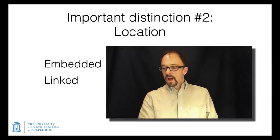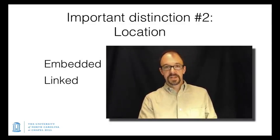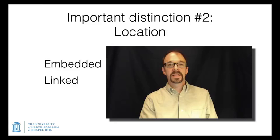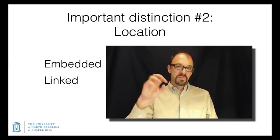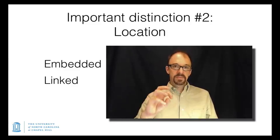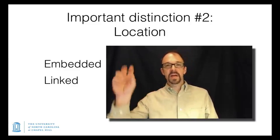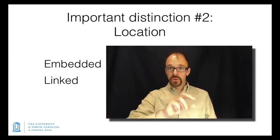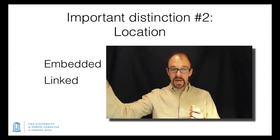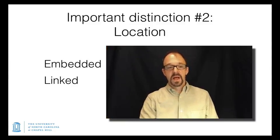The second distinction to be made here is, is the metadata record embedded in the object, or is there a link from the metadata record to the object and possibly vice versa?